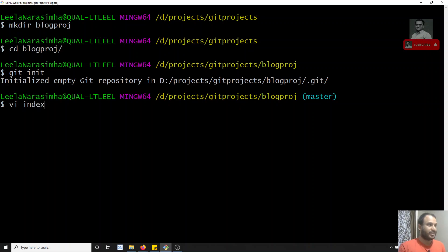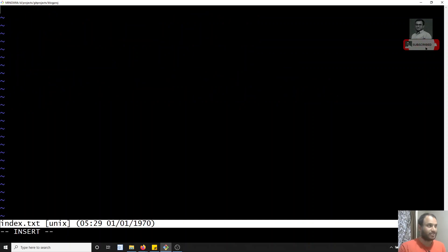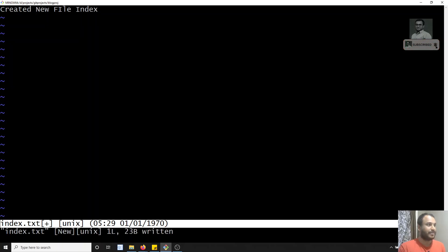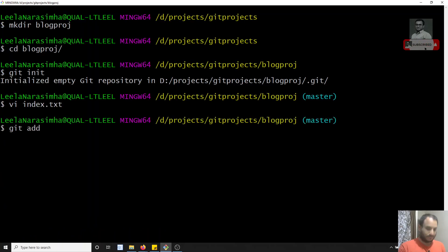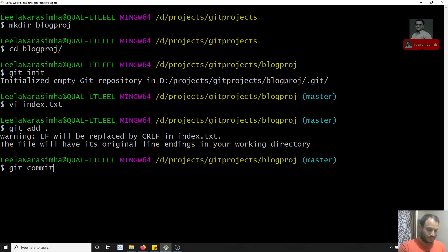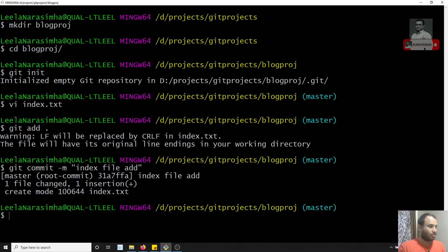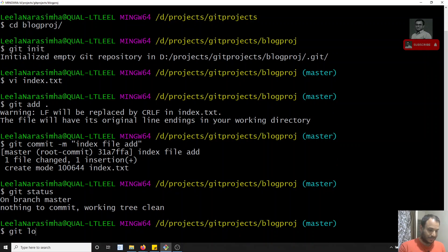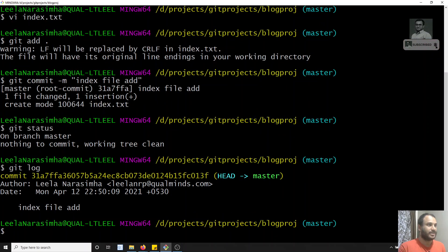Let's create a file: vi index.txt. I'll write some content — 'created new file index' — and save it. Now let me add and commit this file with the message 'index file add'. Now if you check git status nothing is there, and if you check git log you'll see one commit: 'index file add'.